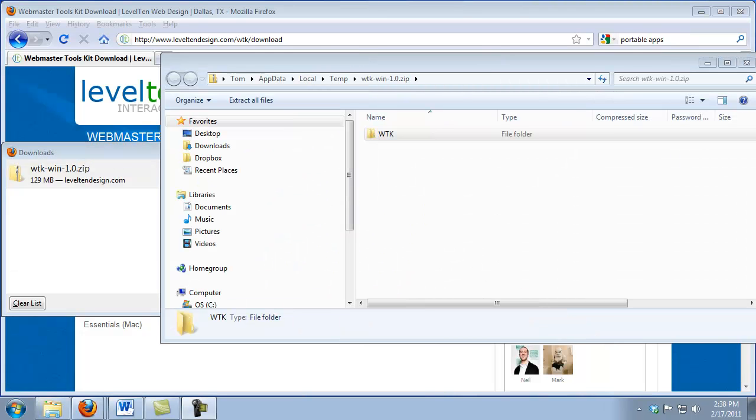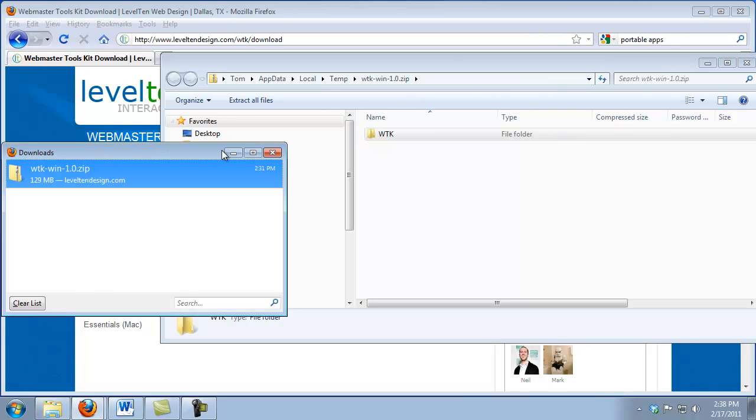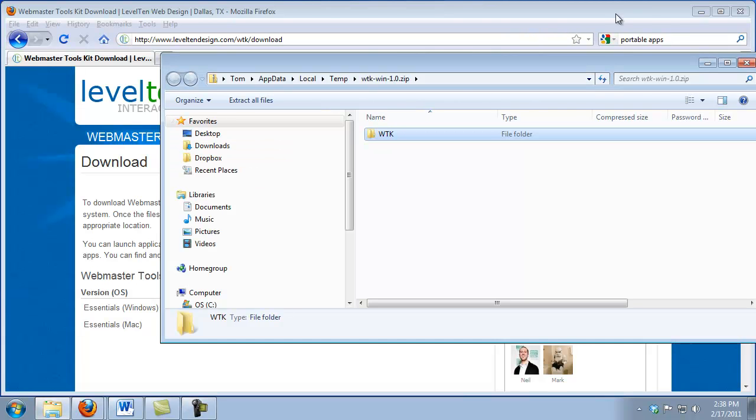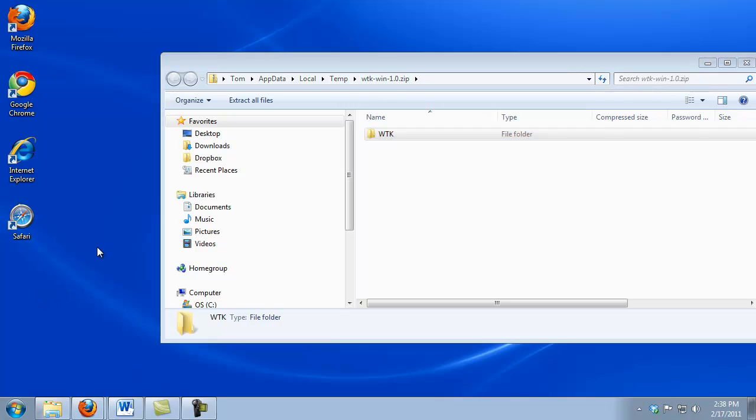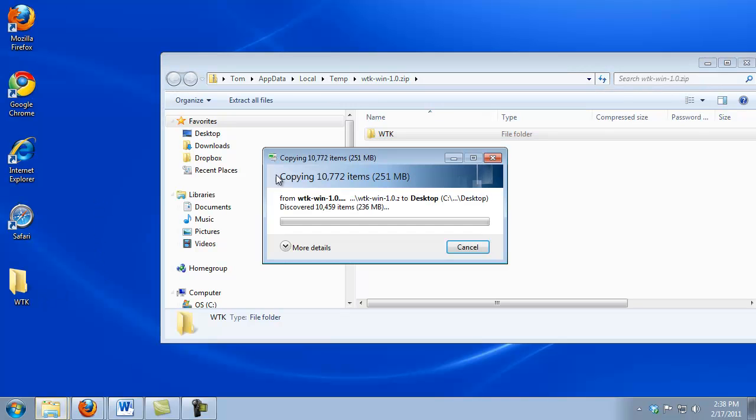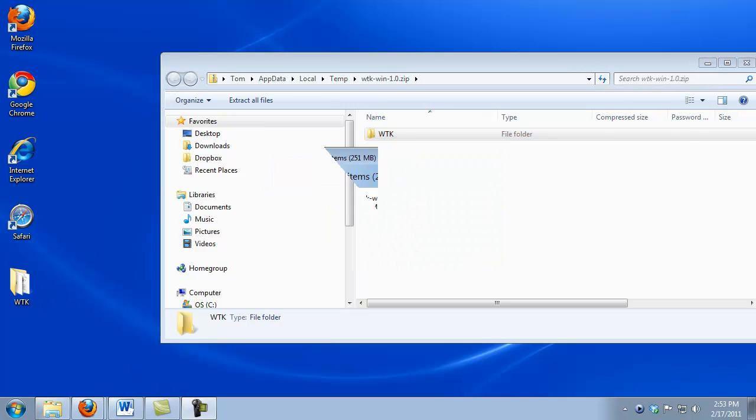Now that the archive has finished downloading, I just need to uncompress it. To do that, I'm simply going to drag it to my desktop. It'll take a few minutes for this to uncompress. Now that the archive has finished uncompressing, I can run the applications.